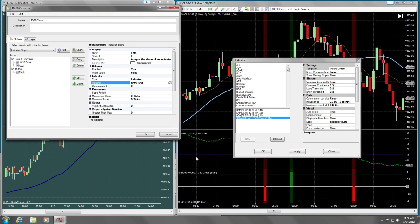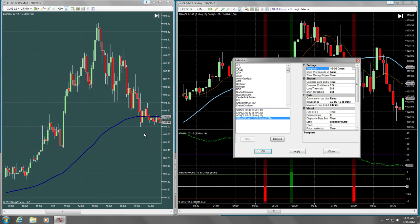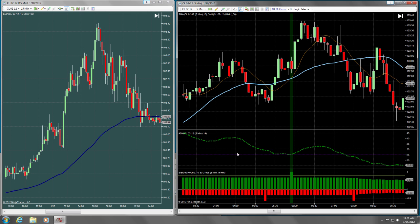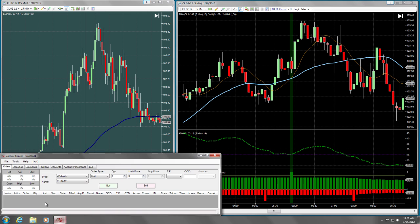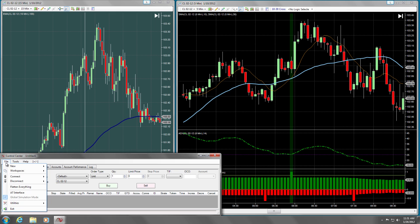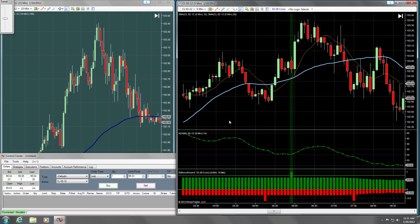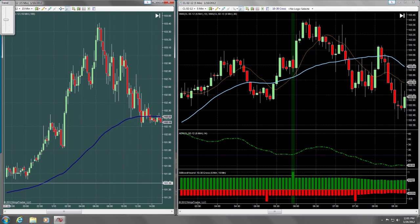I'm now going to dismiss the dialog and press OK to activate the indicator. I'm also going to activate the simulated data feed to demonstrate that you can manipulate your settings in the live market, and Bloodhound will reflect changes in real time.